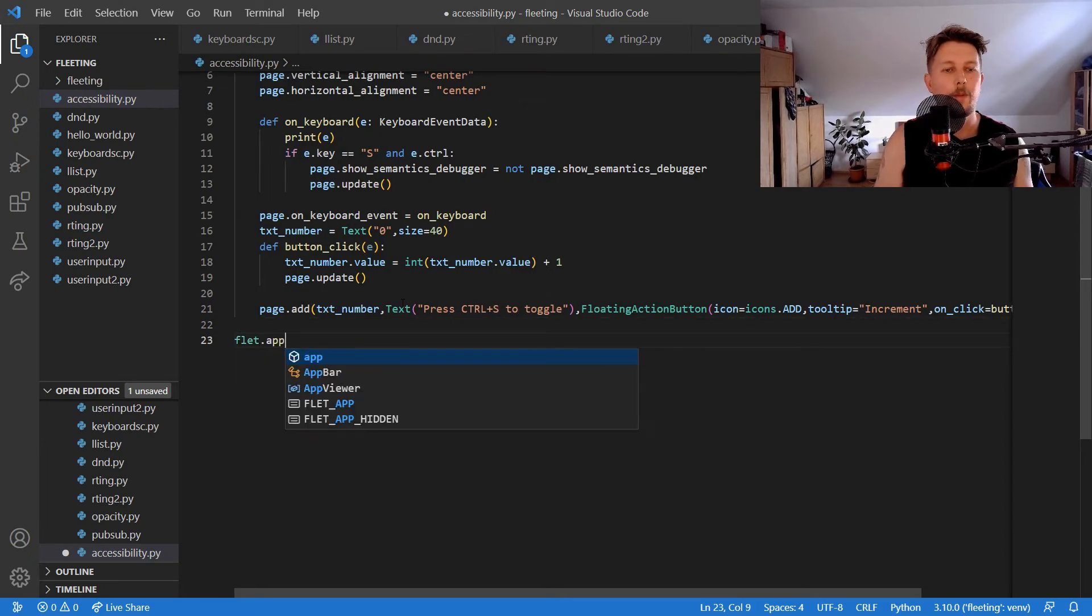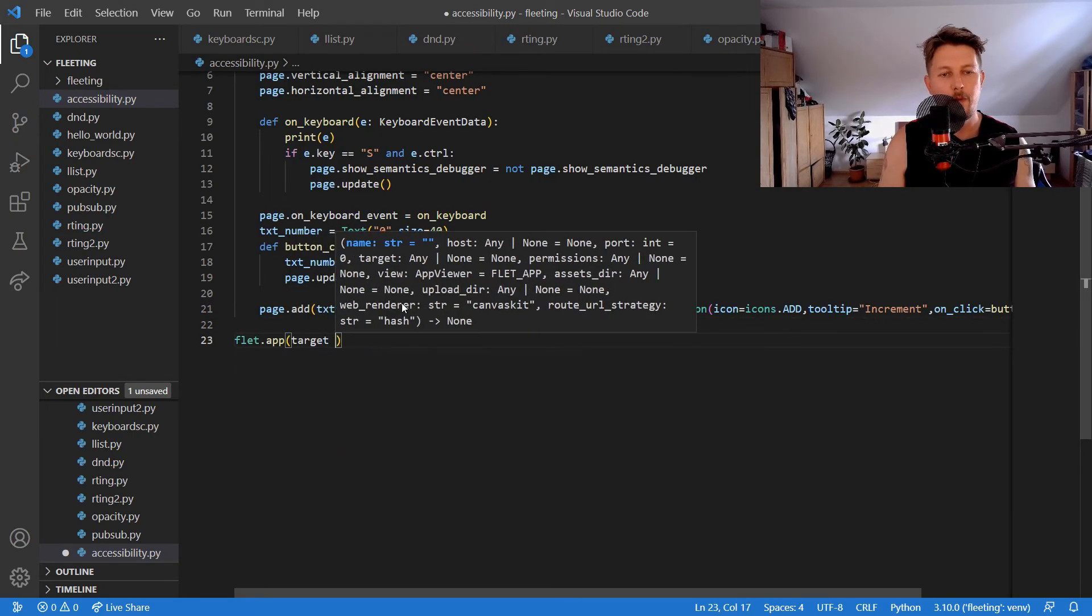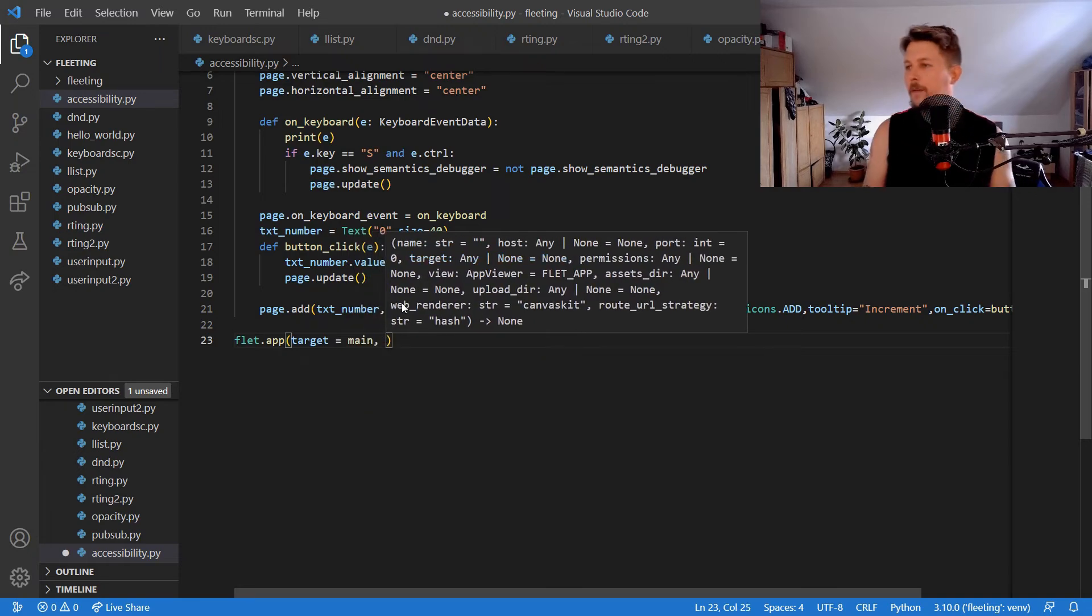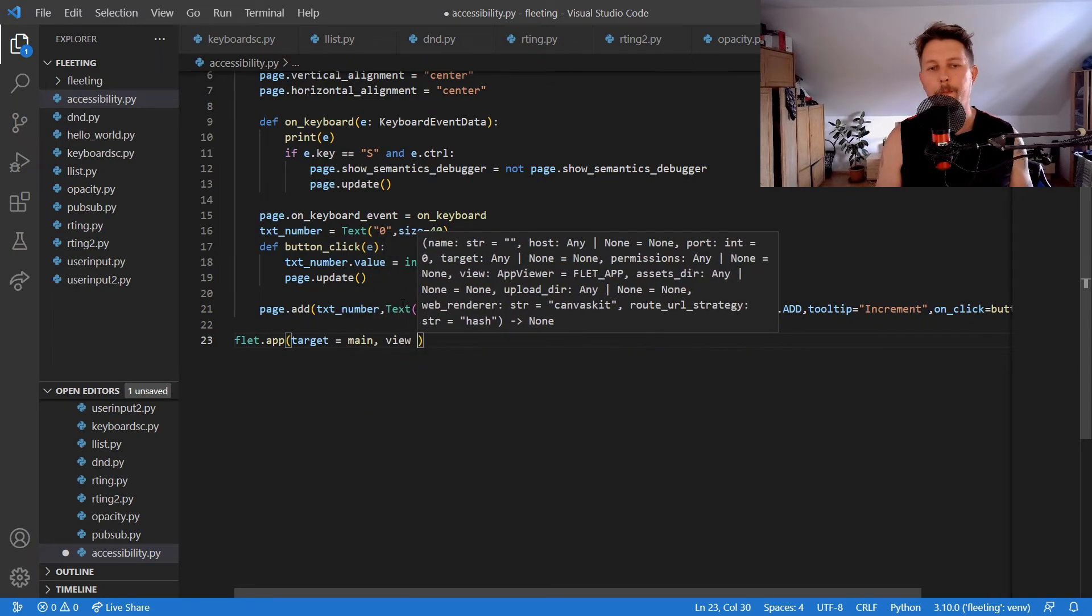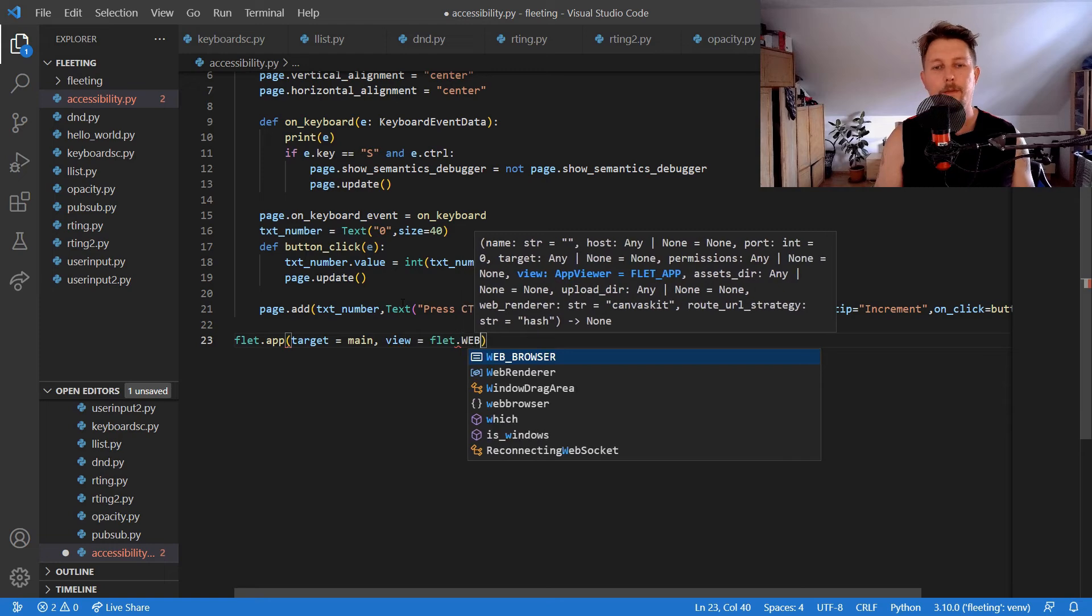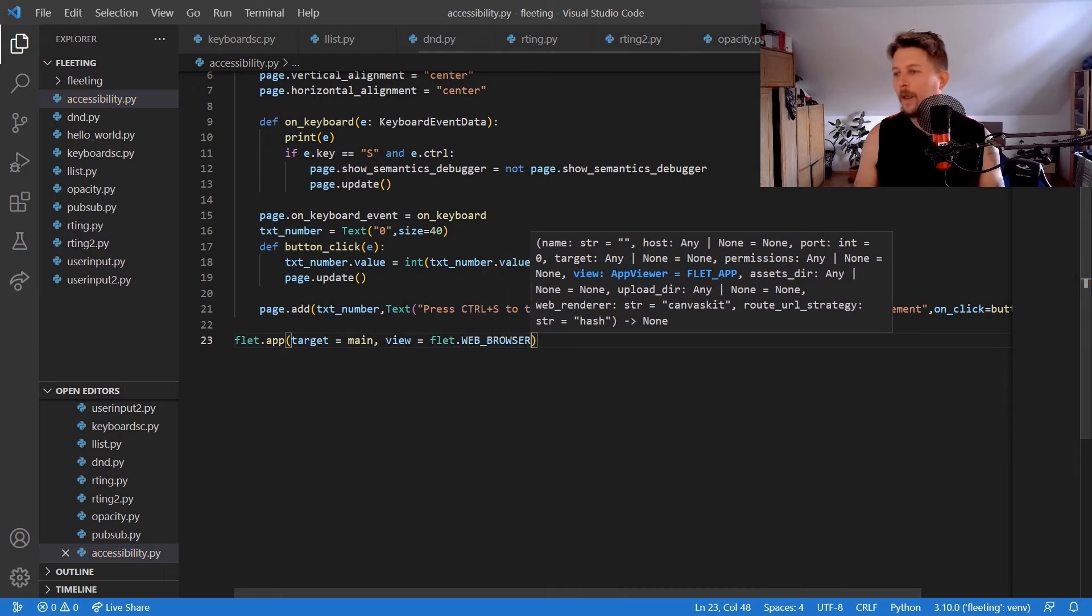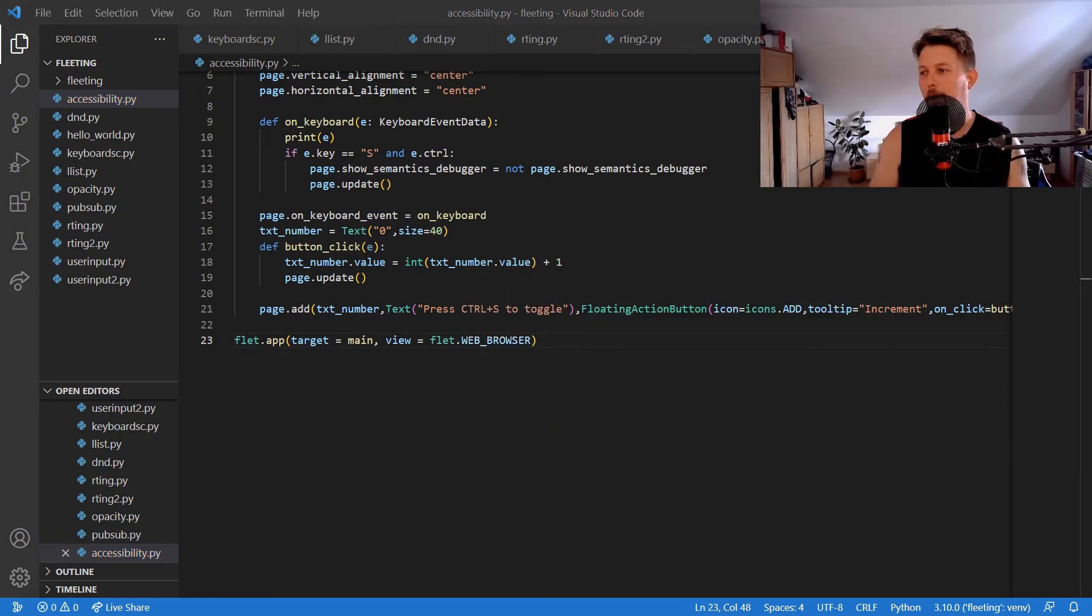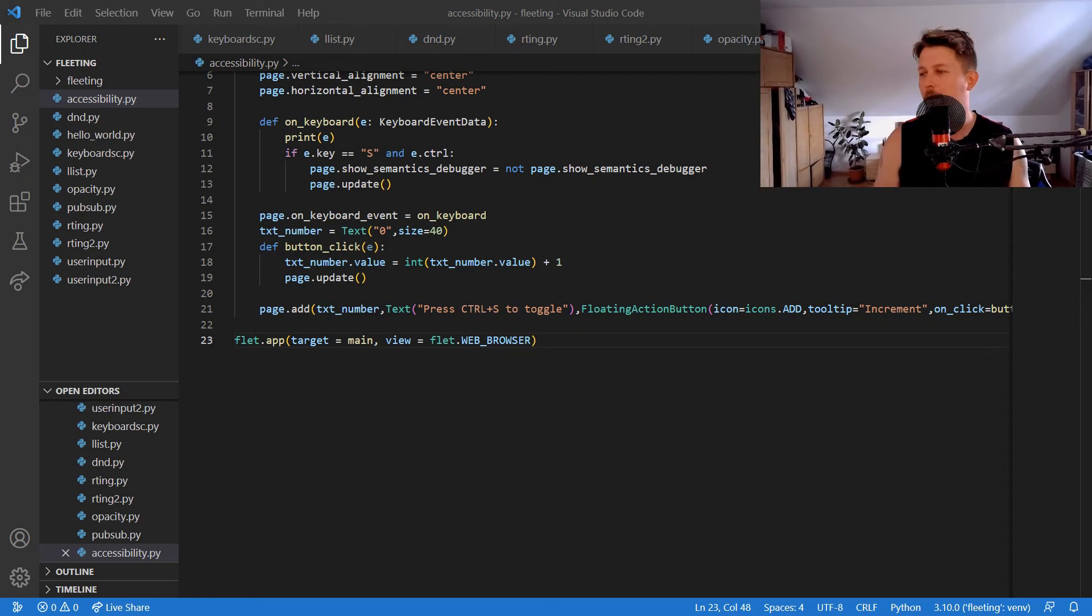Then we can run our main target and view in Flet web browser. If everything goes well, we should be able to use the accessibility feature.